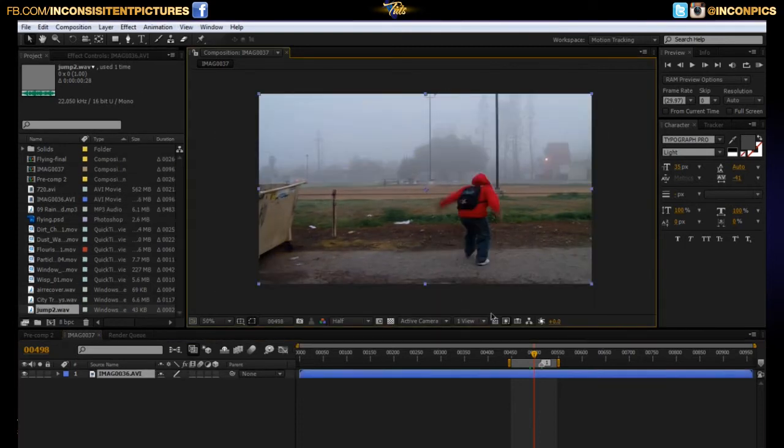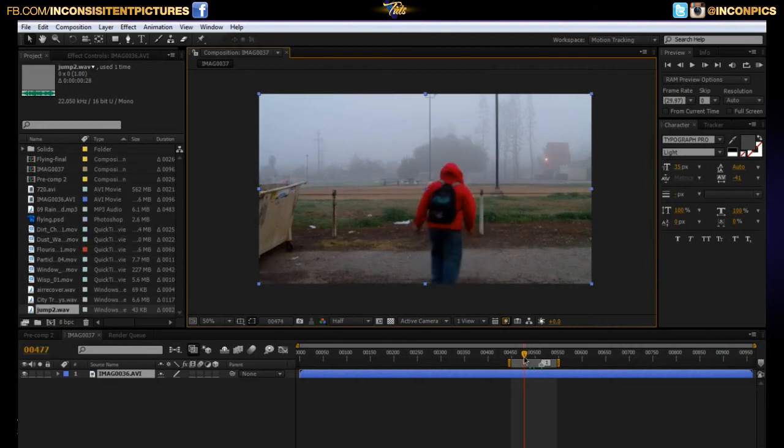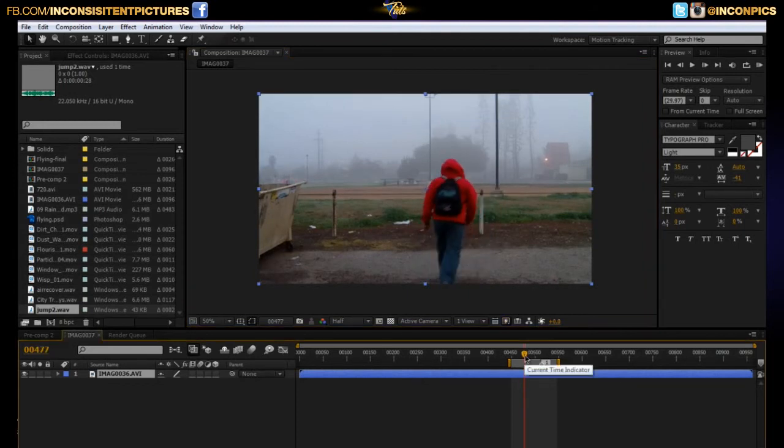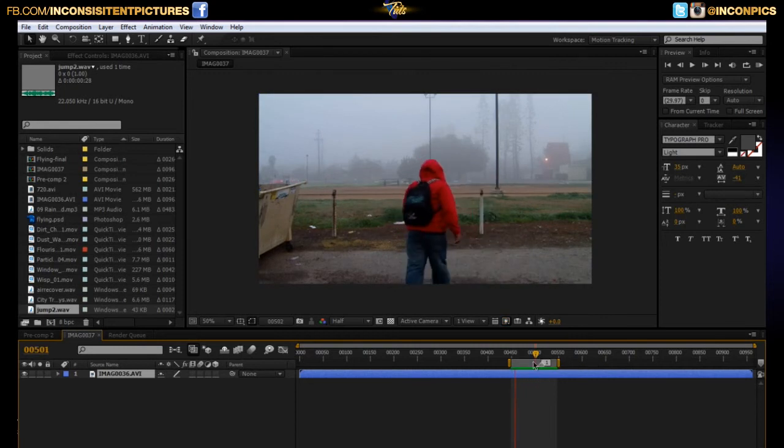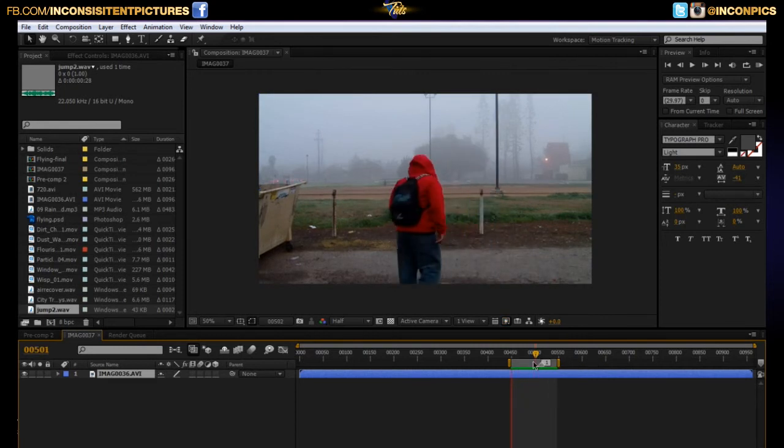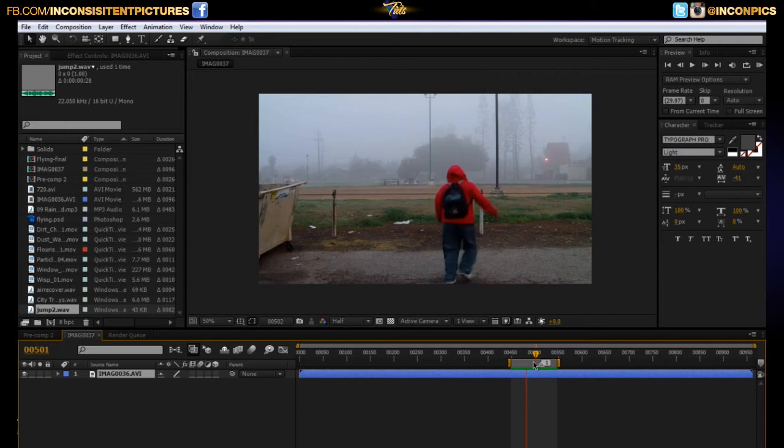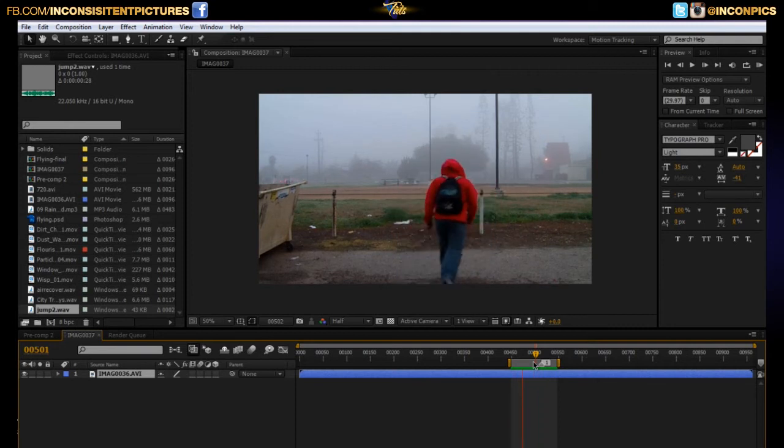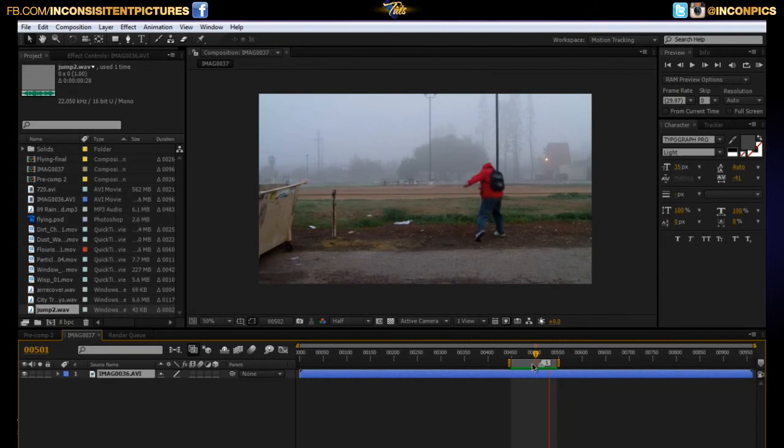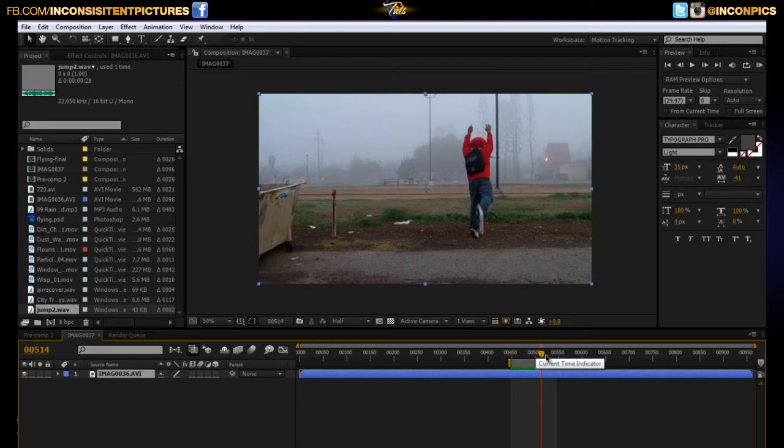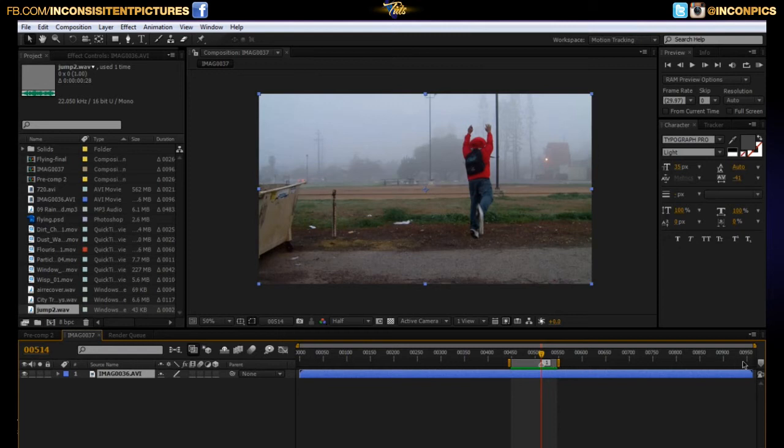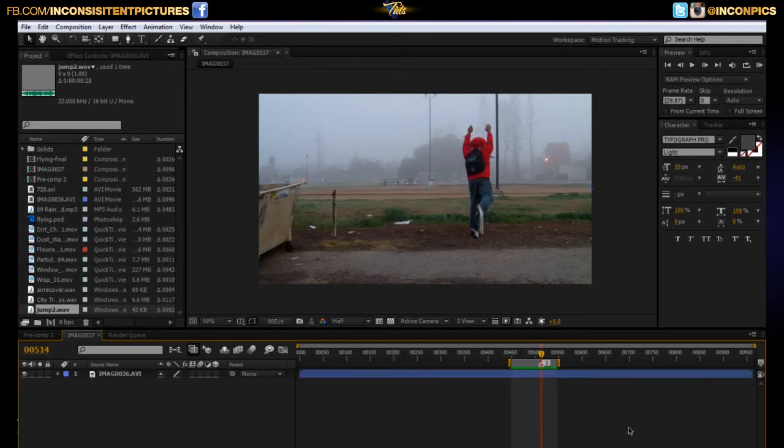Alright, now, primarily what you want to do, your actor just pretty much just runs and jumps in this manner here. Nothing too special or anything like that. Nothing too special. Just run and jump. Simple run and jump. So what you want to do is you want to find the highest point in which your actor jumps. For me, it was right here. And I marked it with this little marker. You can drag it from here. You can hit the star button right above your number 9 key. Either way, drag it, drop it, whatever the case may be.